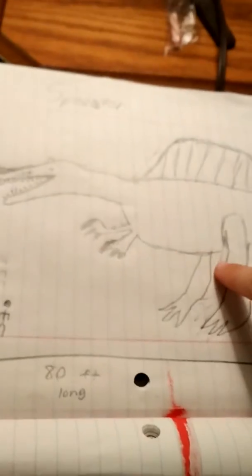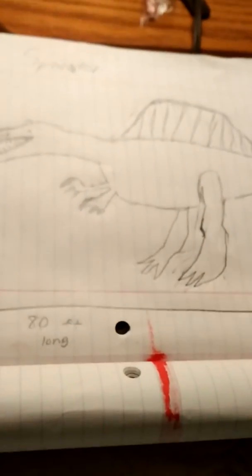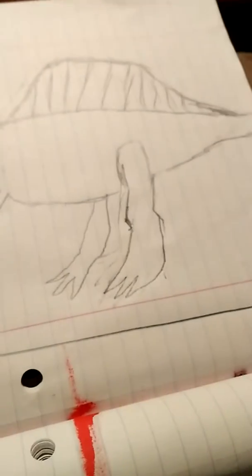So, it's 80 feet long, and this is a normal human compared to the Spinoator. This was a semi-aquatic creature and my bad art.